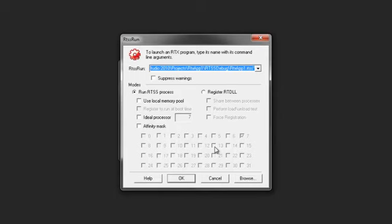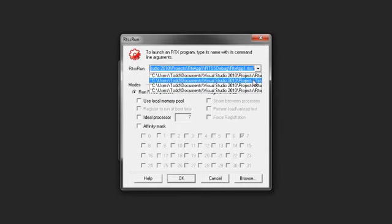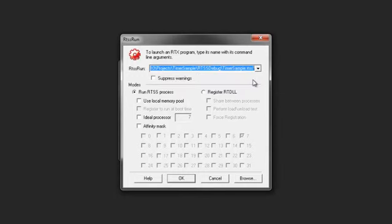When you run an RTSS process, you can optionally configure a few settings. For instance, you can enable the Use Local Memory Pool setting to use deterministically allocated memory from the local RTX memory pool without having to request memory from Windows. On dedicated systems, you can set the ideal processor or processor affinity for the application you want to run and specify the set of processors on which threads spawned from the ideal processor may run. To run our sample application, we can browse for the output directory or select it from the RTSS run dropdown if we ran it recently. Note that you can also run an RTSS application from a command line using rtssrun.exe.